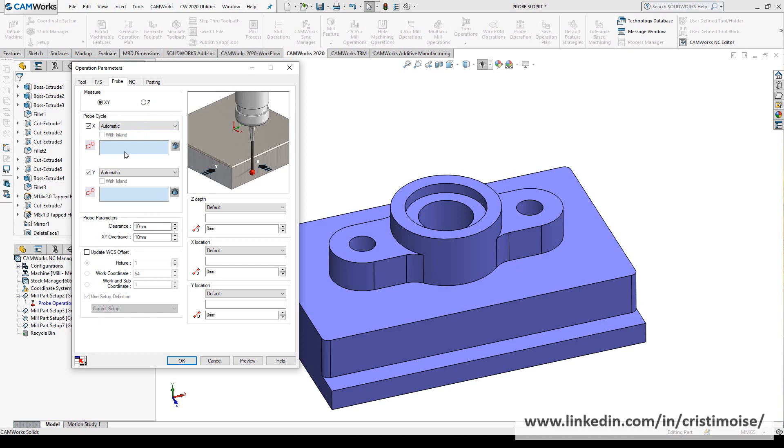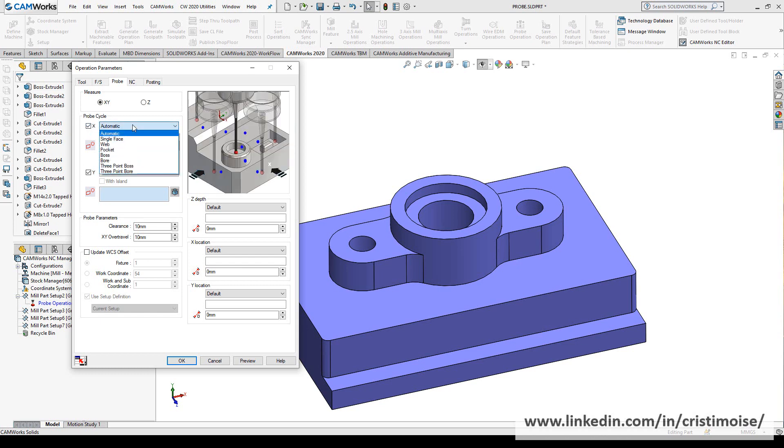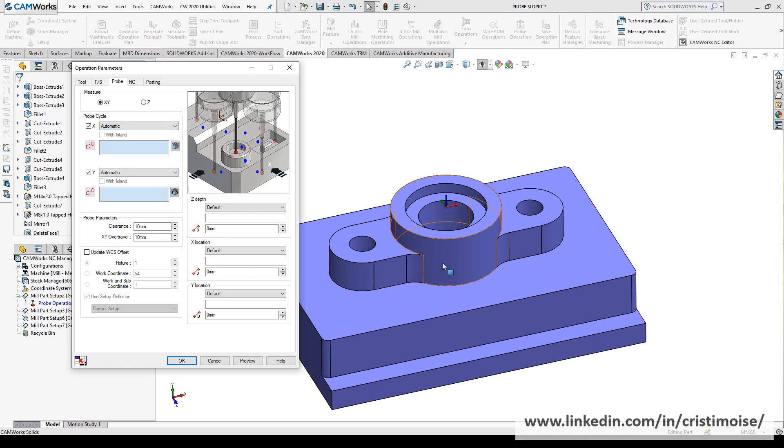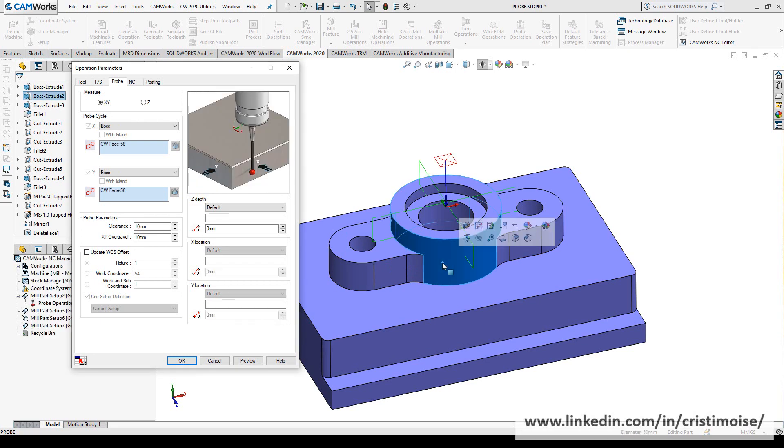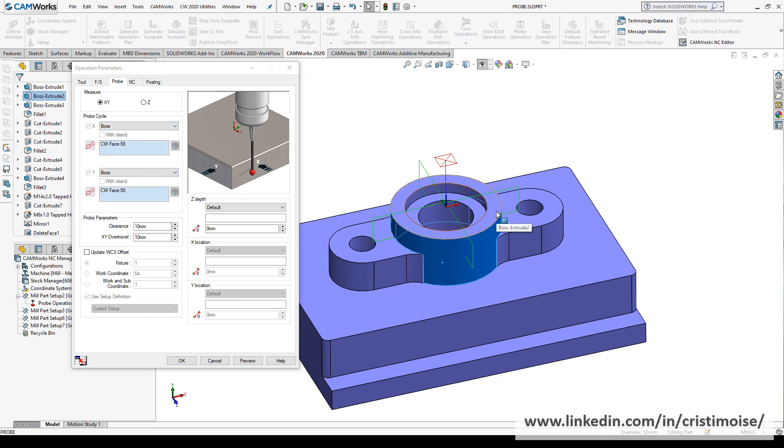You have the ability to measure X, Y, and Z, and what's amazing from my point of view is you have here for the probe cycle different options. Don't worry, I will try to make a separate video to explain all these functions. But today I want to show you that when you first select, CAMWorks automatically decides which is the best probe cycle option for you. In my case, this is a cylindrical face and I want X and Y.